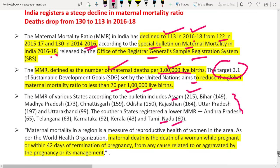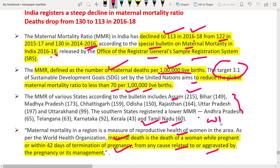Maternal mortality in a region is a measure of the reproductive health of women. As per the WHO, maternal death is the death of a woman while pregnant or within 42 days of termination of pregnancy from any cause related to or aggravated by pregnancy or its management.